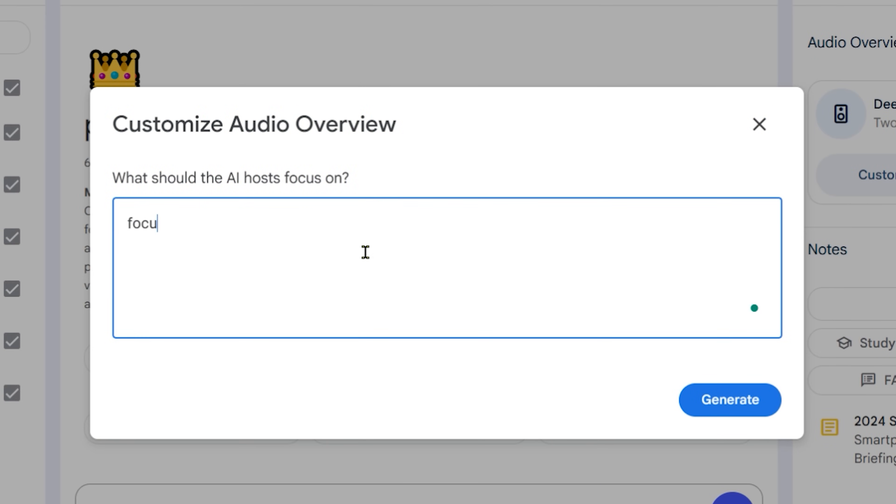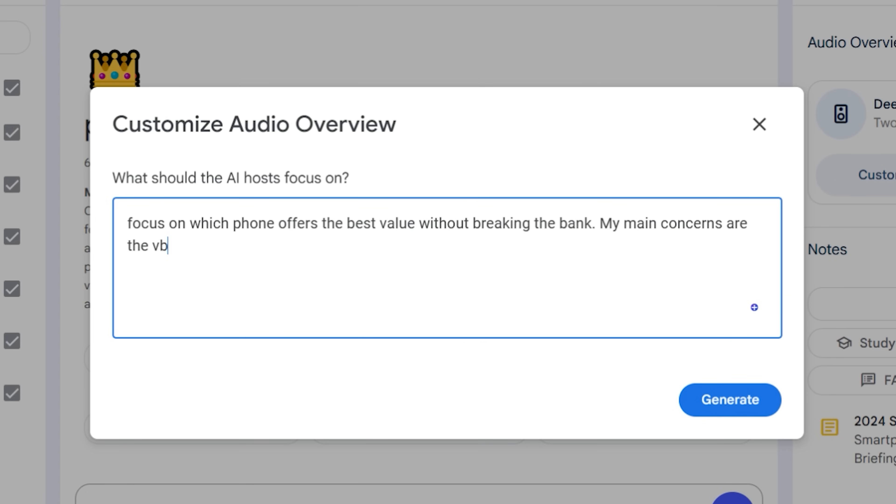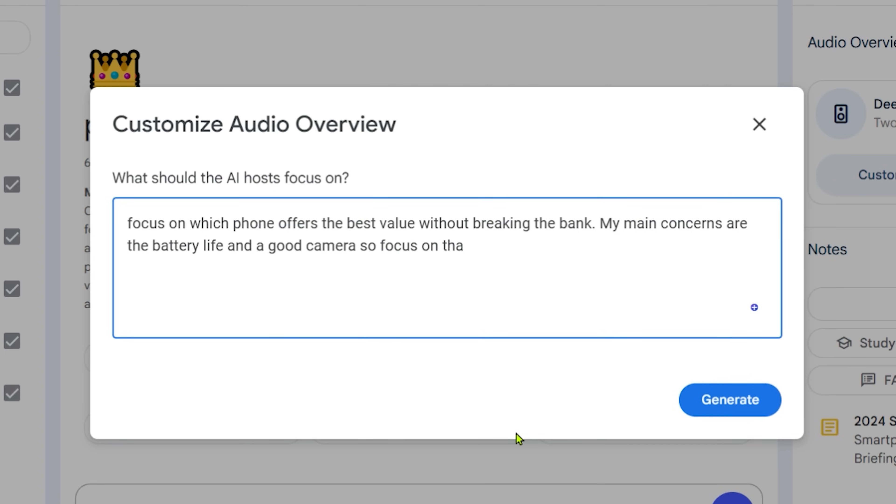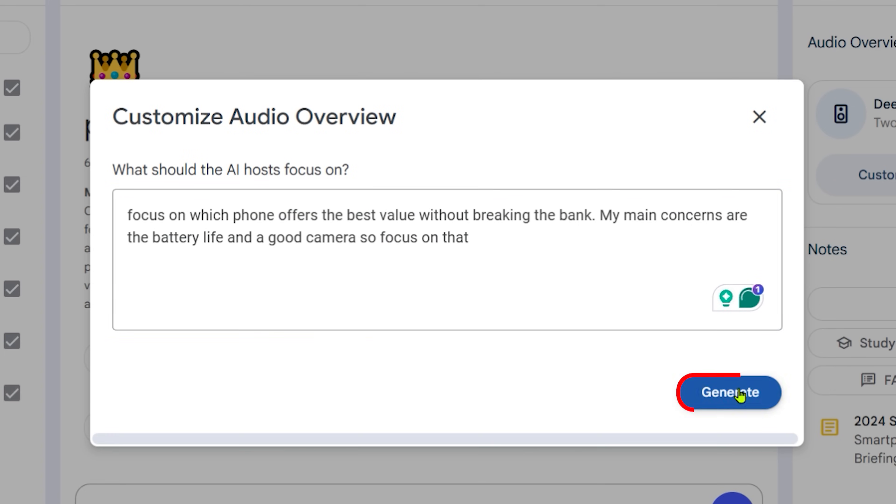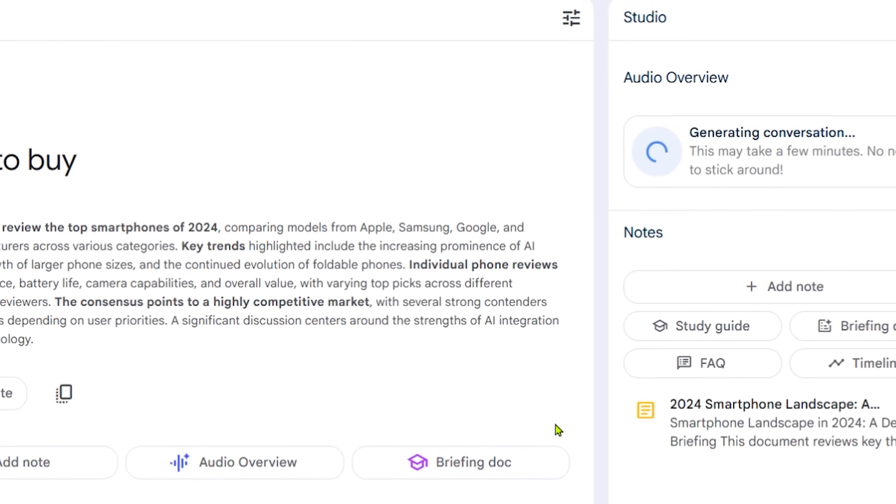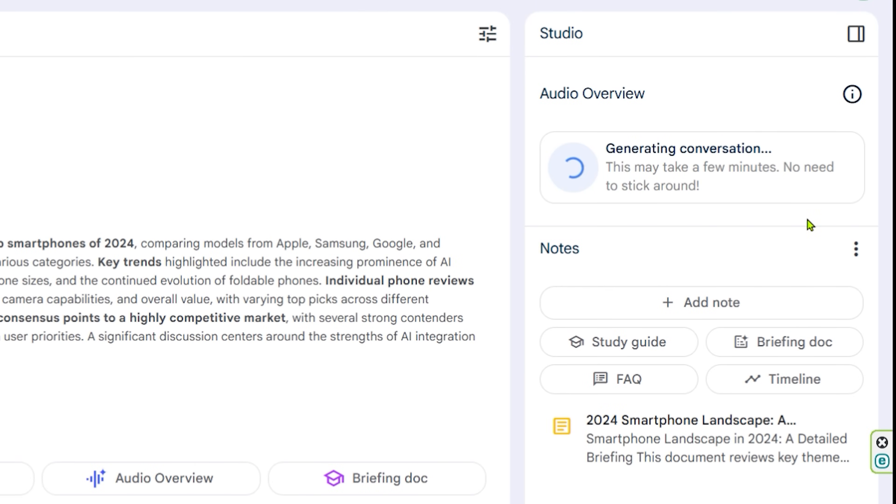Now this does take a little while. So let's come back to this. Okay. Whilst this is still processing, have you heard about AI hallucinations?